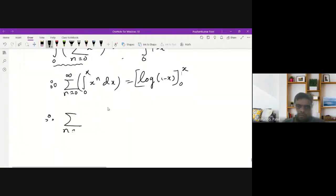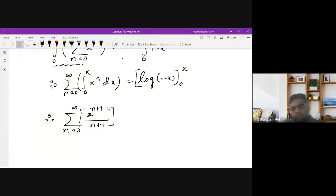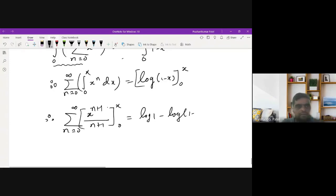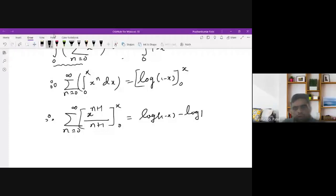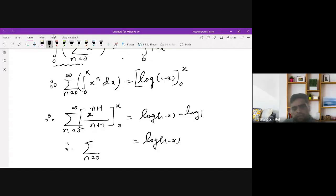Expanding the left side, the integral of x^n gives x^(n+1)/(n+1), so we get the summation from n=0 to infinity of x^(n+1)/(n+1). On the right side, substituting the limits: log(1-x) minus log(1) — and since log(1) = 0, this simplifies to log(1-x). Therefore, summation from n=0 to infinity of x^(n+1)/(n+1) equals log(1-x).